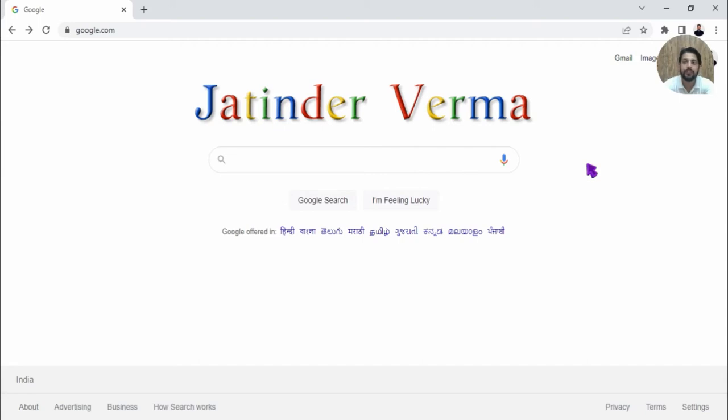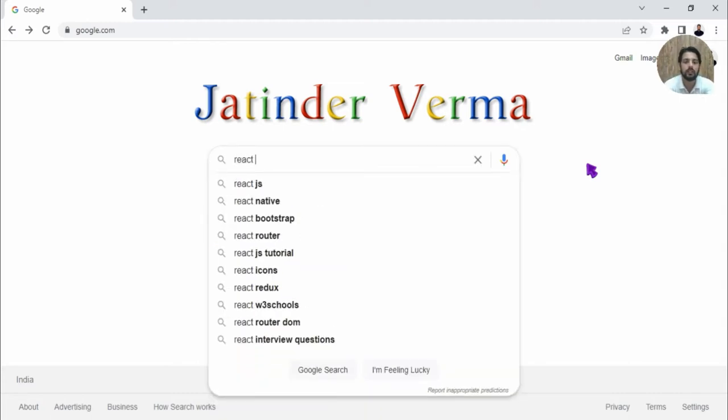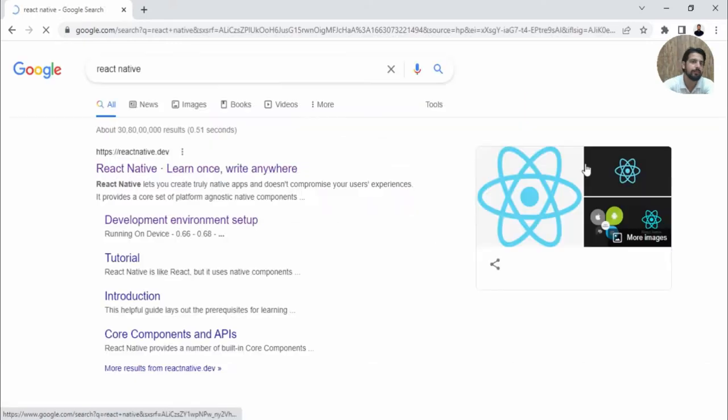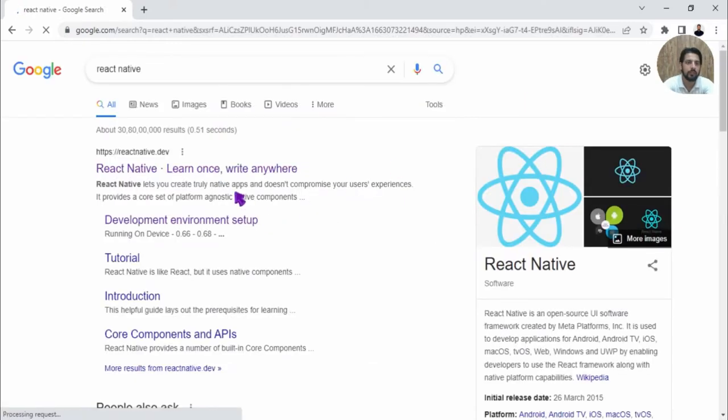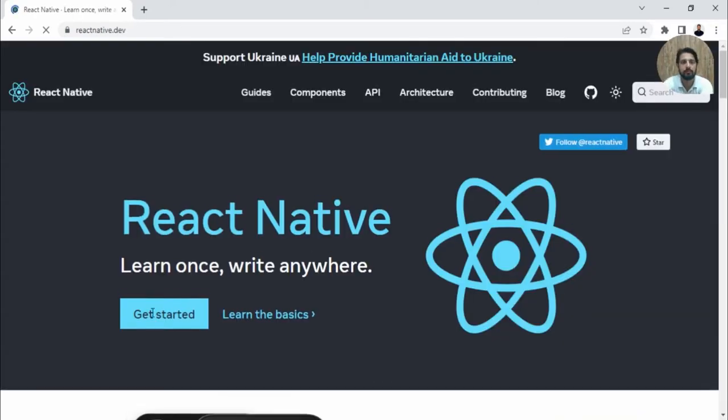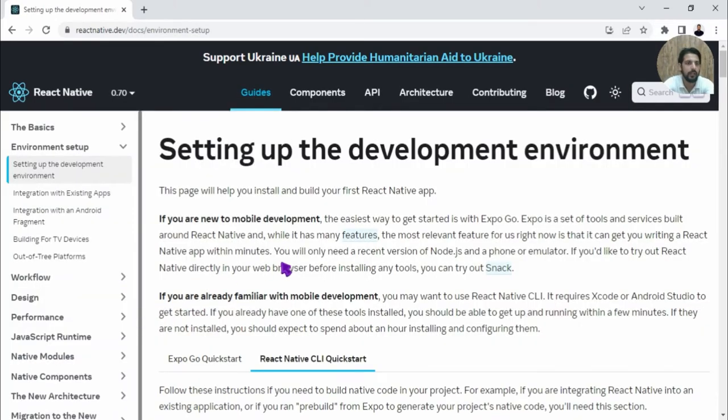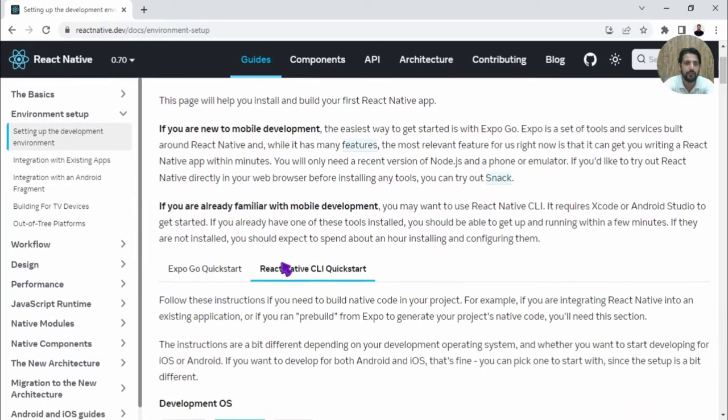Hello guys. In this video, we are going to start with React Native. Simply open your browser and search for React Native. Go to reactnative.dev, click Get Started, and here you go.